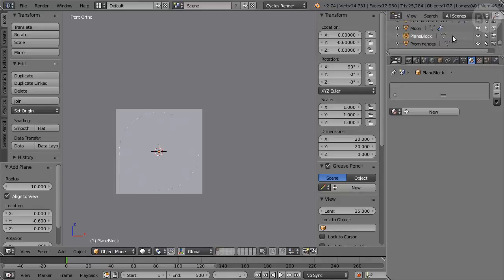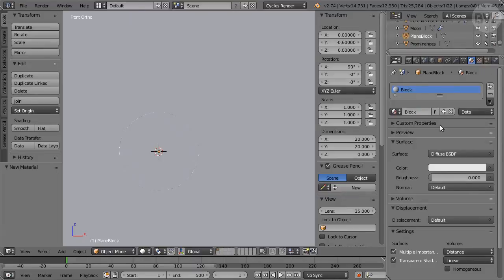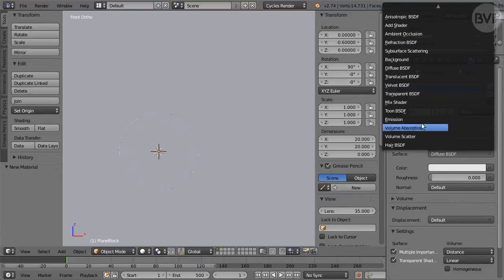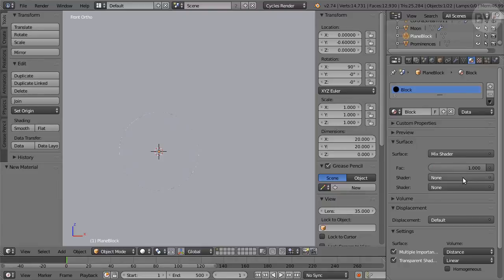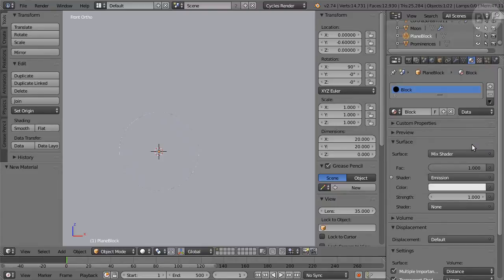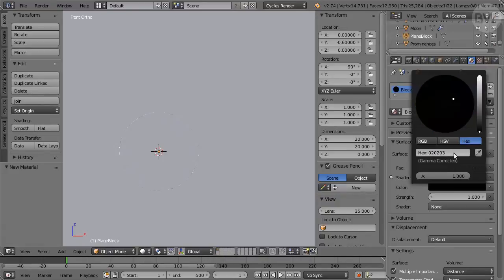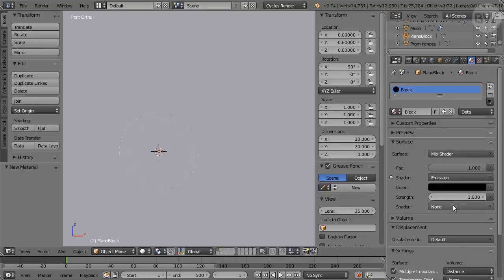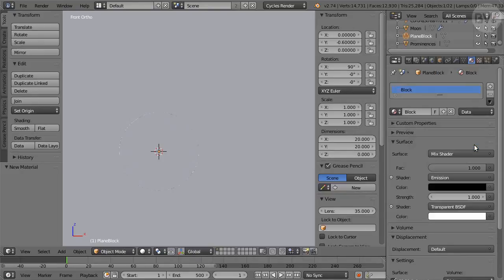In Materials Panel, click New and name the material Block. Change the shader from the Surface pop-up menu to Mix Shader. Set Factor to 1 for full transparency. Set the first shader to Emission. Click the color and enter hex value 020203. Set the second shader to Transparent. Let's now animate the Moon.